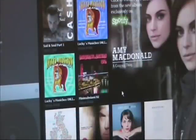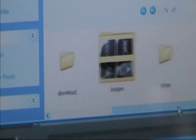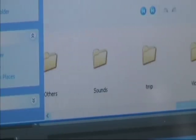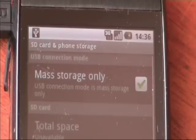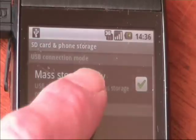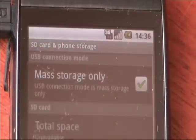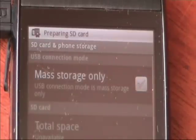The folders on the phone are pretty self explanatory. You can transfer files to and from your phone as you would with any other USB device. Once you've finished moving files, click the mass storage only button.